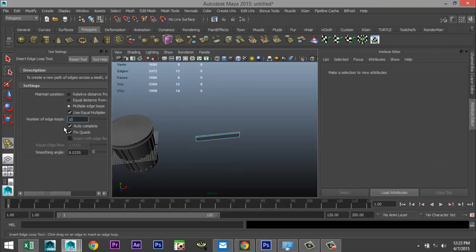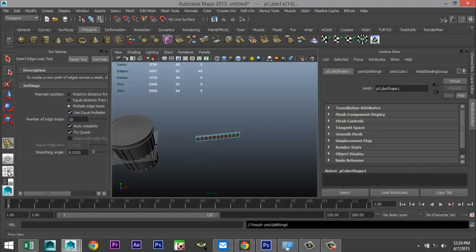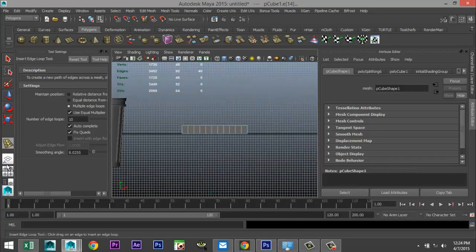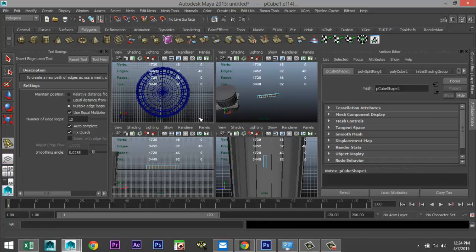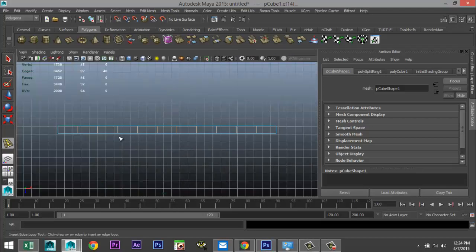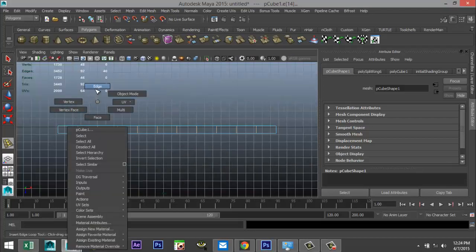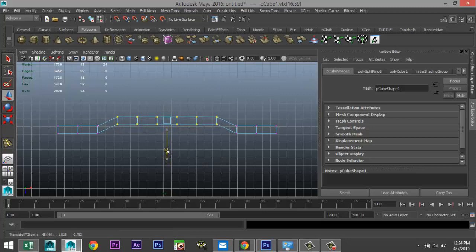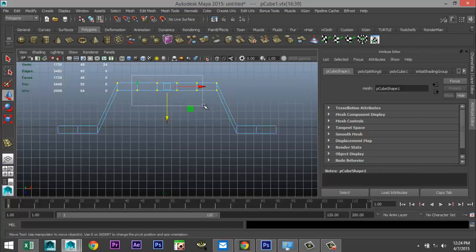Go to Mesh Tools > Insert Edge Loop, option box, set to multiple and let's do 10. Let's find the correct angle — we'll do it from the top. Close this down, right click vertex.